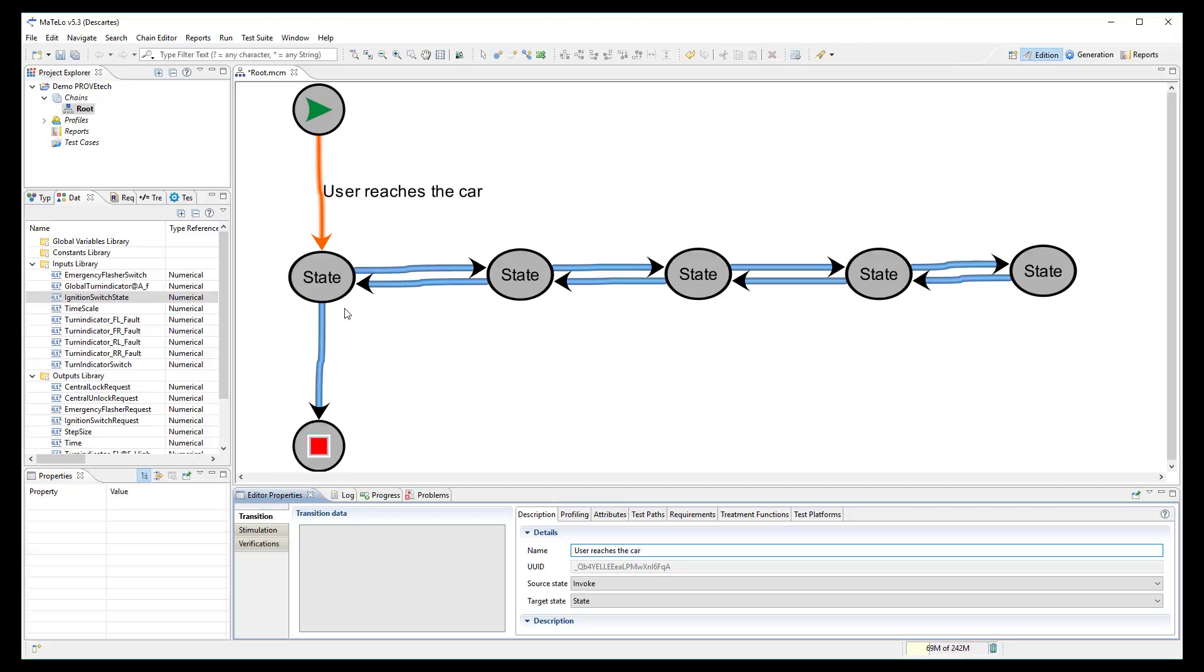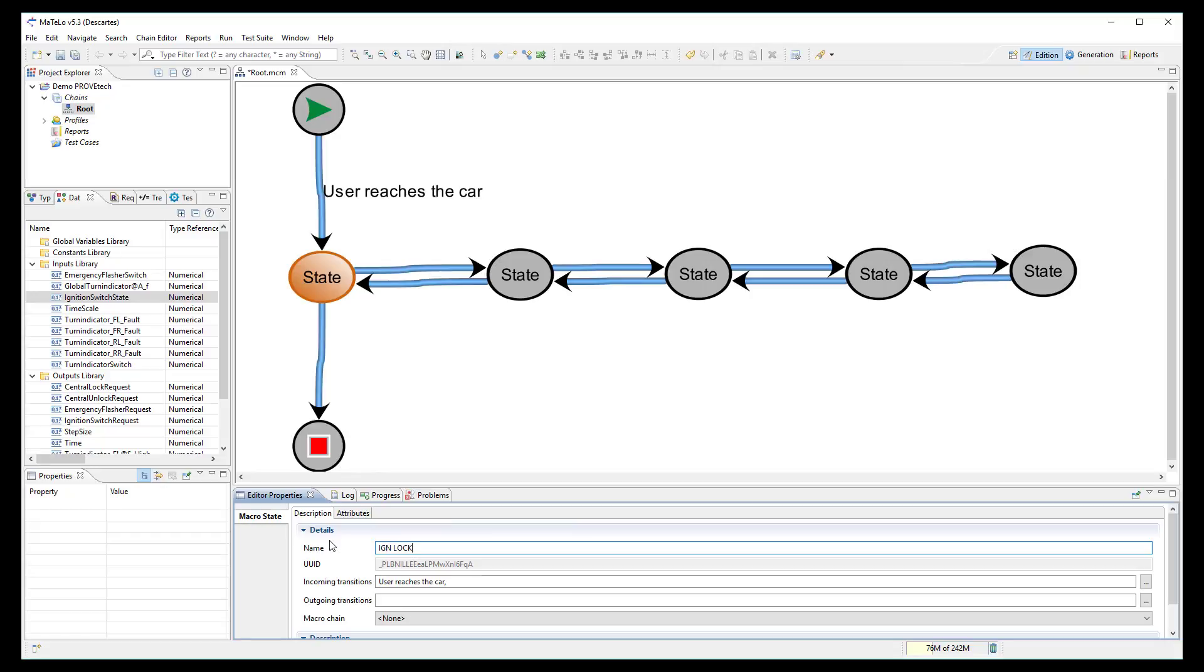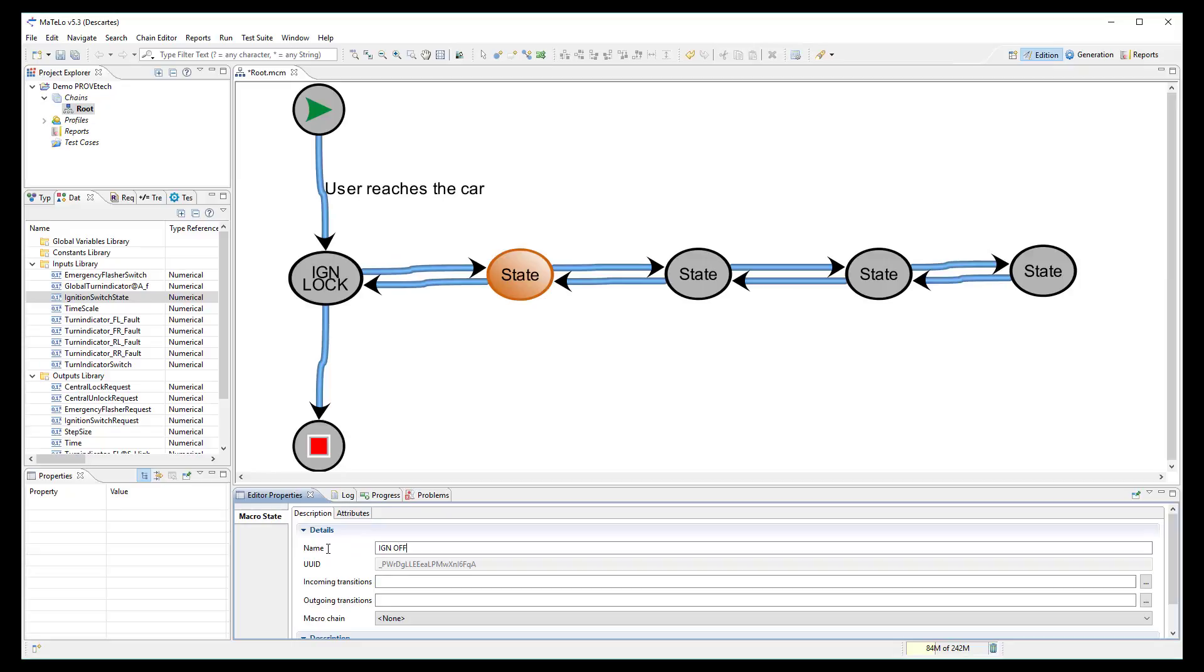I rename these 5 states according to the ignition workflow. Ignition lock, ignition off,